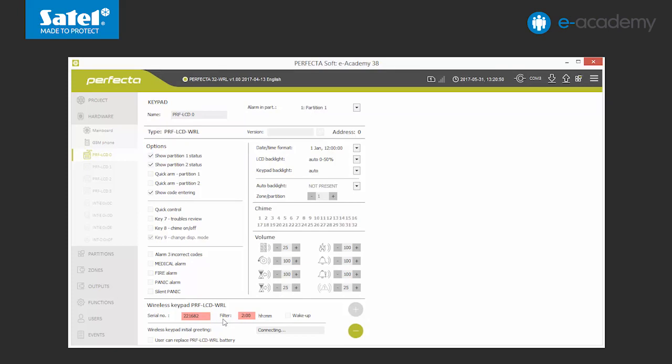We can now move on to the settings. One of them is the lack of presence filter. It defines the maximum time after which the control panel should notify and alert if it has no contact with the keypad. The time scope available is from 20 minutes to 48 hours. What is important is that the filter may be set for every wireless device individually.